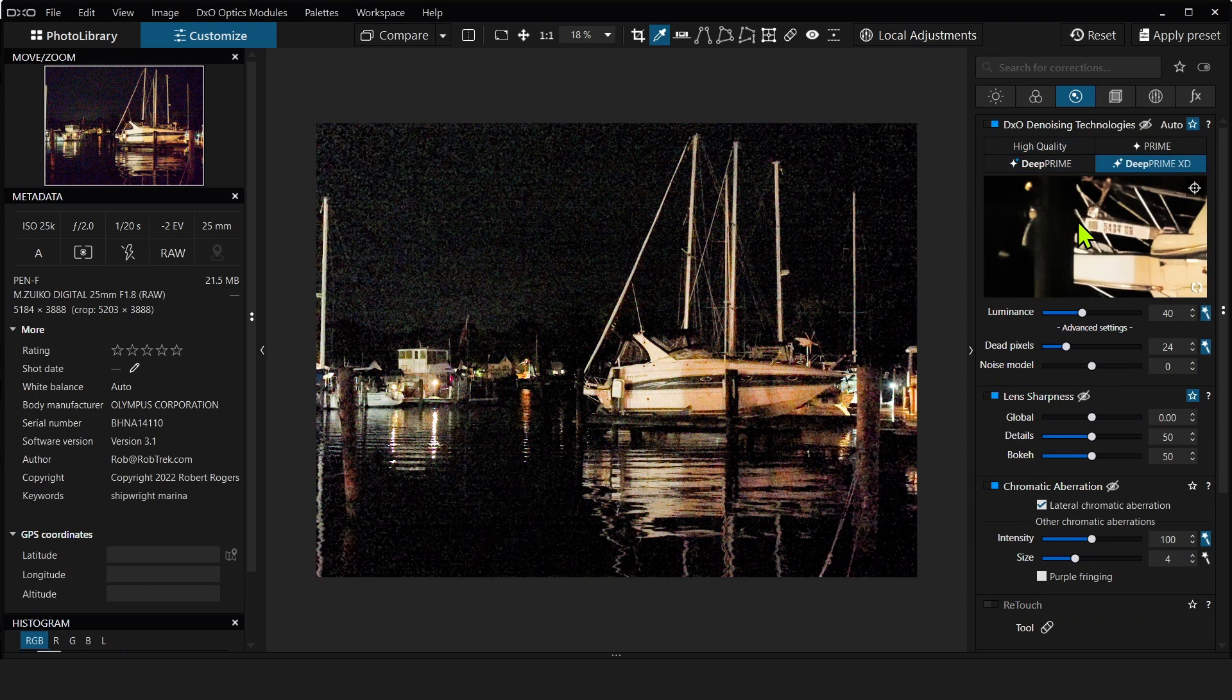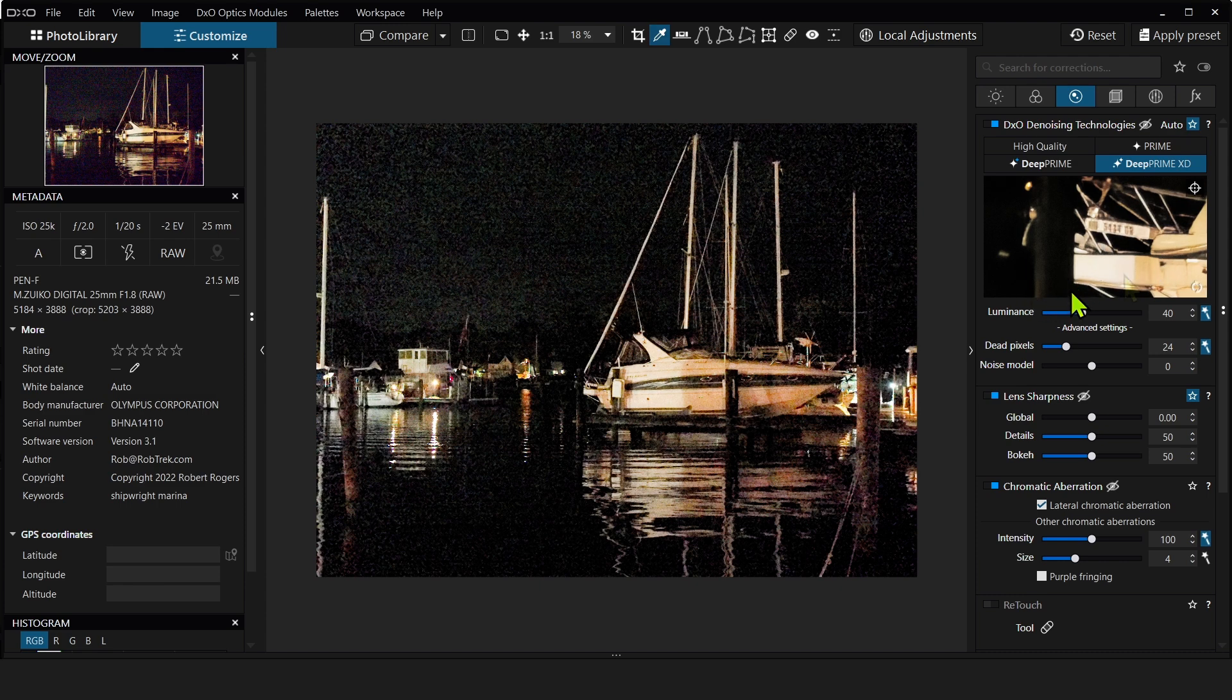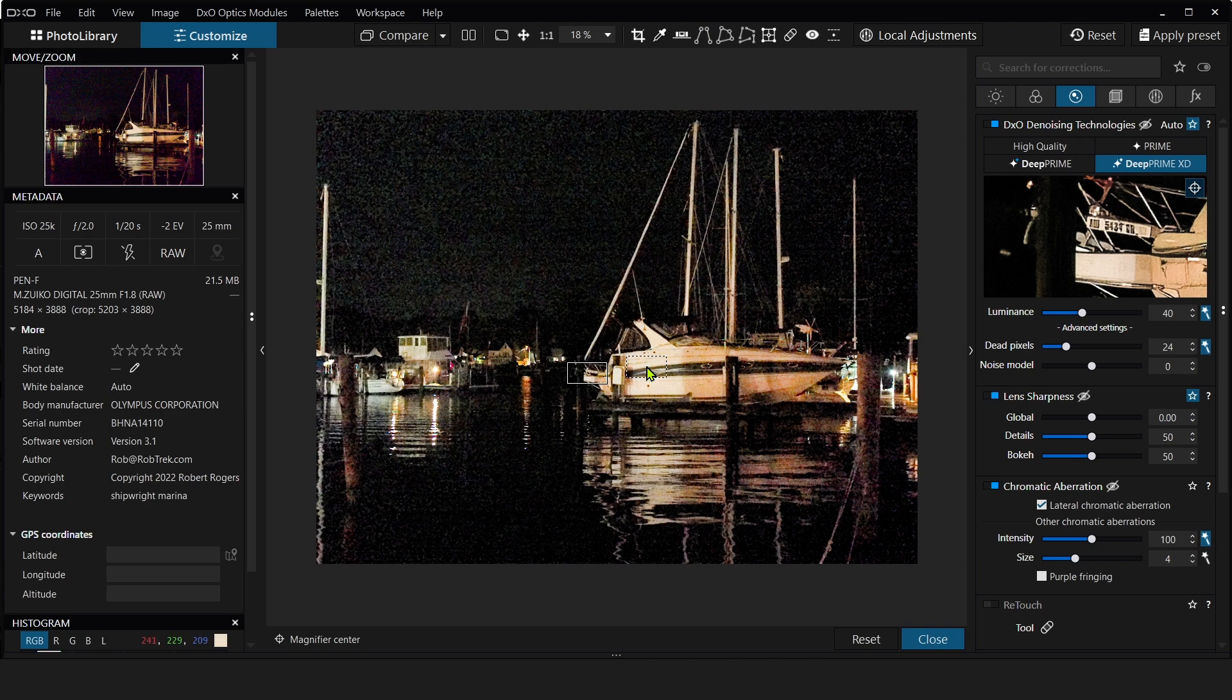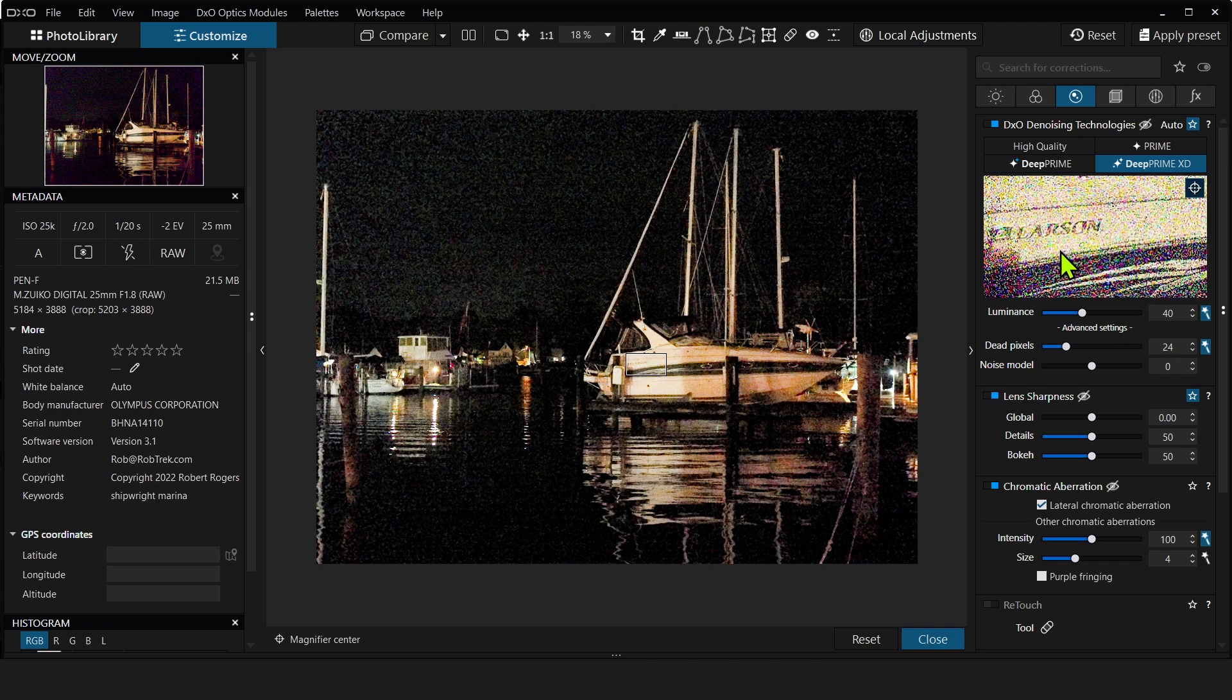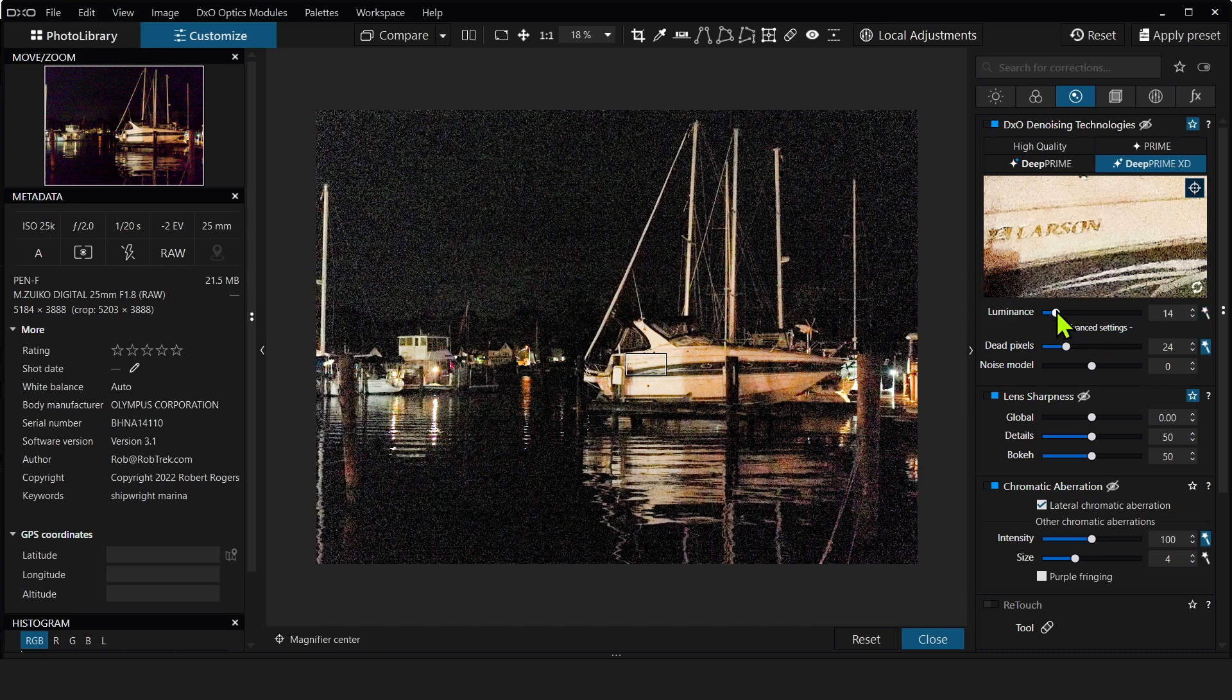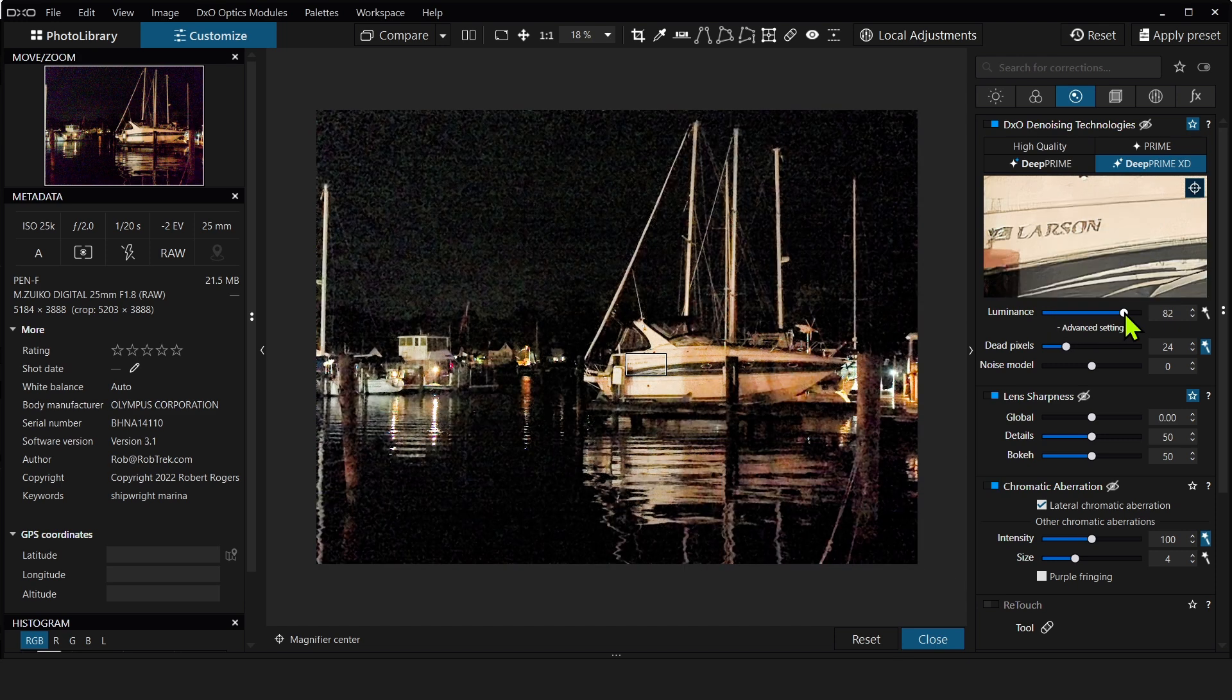And now I'm just going to click on DeepPrime XD. And if you look in the preview window, you can see it takes a second, but you can see it did a really, really good job already. I mean, I can almost read the letters 5424, it looks like. And then if we go over here, let's click on the preview box. You can clearly read the name here now. And if I click on the box, it shows the before without any denoising. And if I let go, it shows me after.